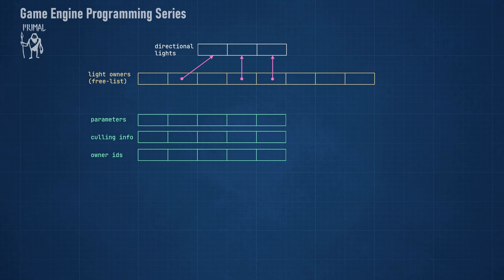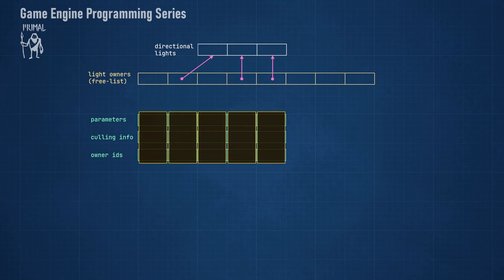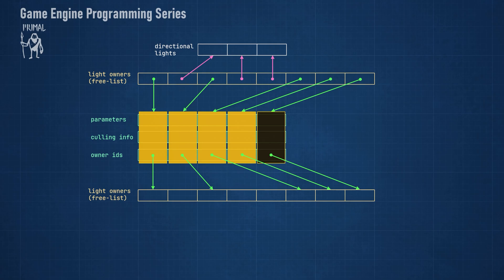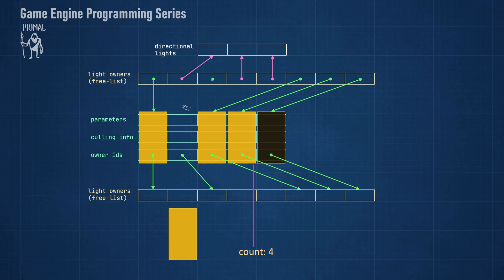When handling the data, we can view each element in these arrays as being part of one item that is split between the arrays. For example, when we remove a light, we need to remove it from the same entry in all arrays. As I mentioned, light owners point to their data using an index, and the data point back to an entry in light owners array. I duplicated this free list in order to avoid having arrows all over the place, but it's the same free list displayed twice. Now the idea is that we keep all light data for lights that are enabled in a contiguous array. We have a counter that keeps track of how many lights are enabled.